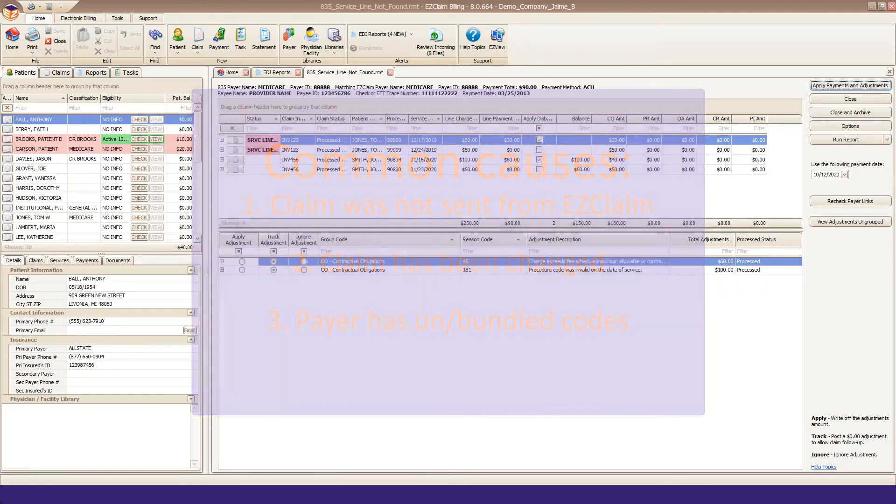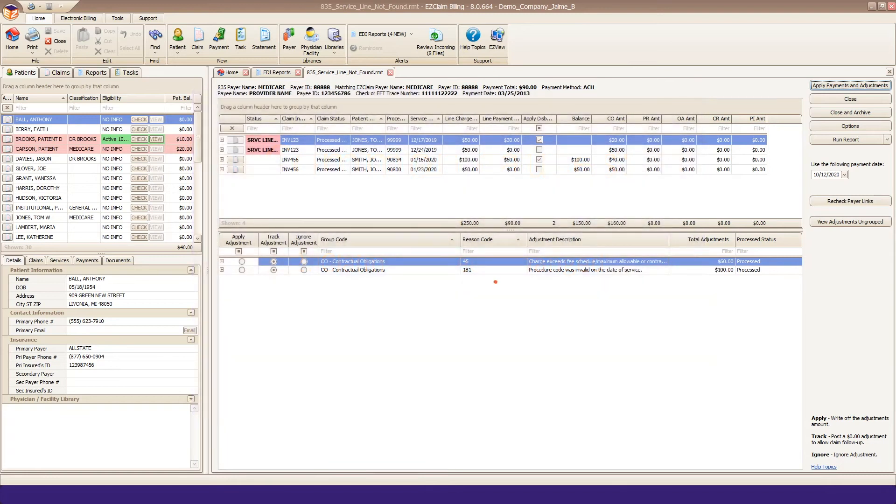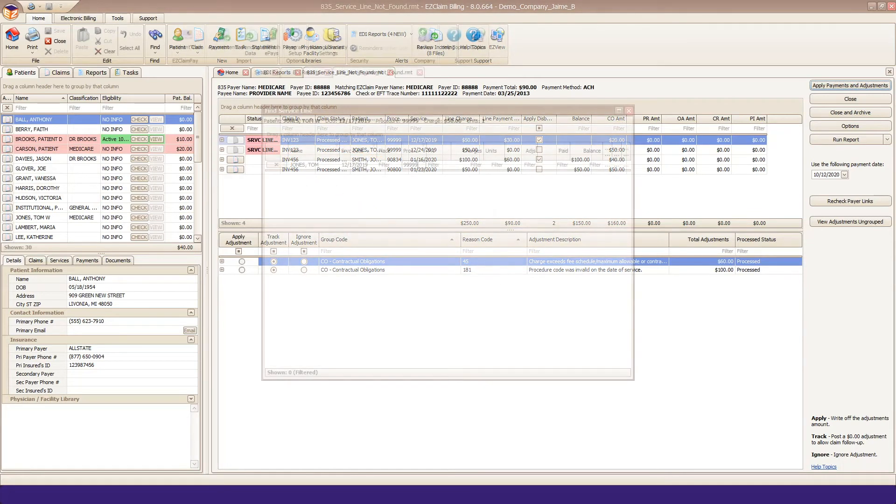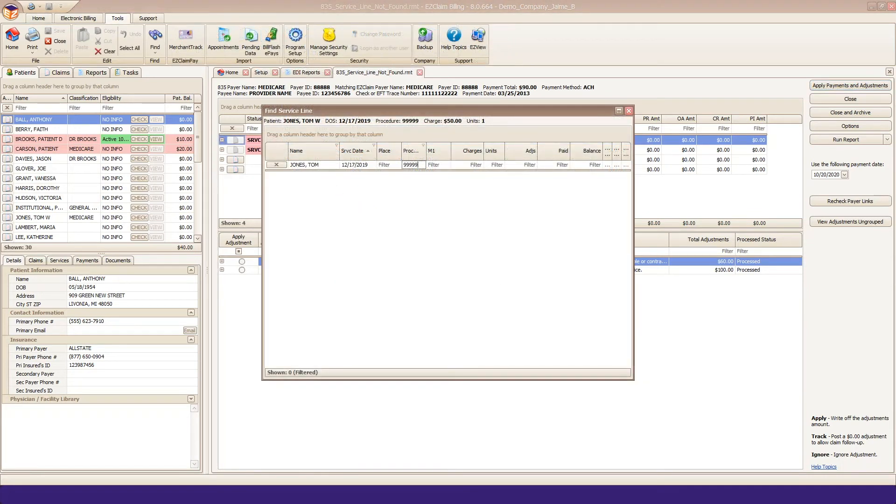If you double click on the warning message, you'll have a chance to match the disbursement to an existing service line. Once you double click, a pop-up appears so you can find your existing service line.